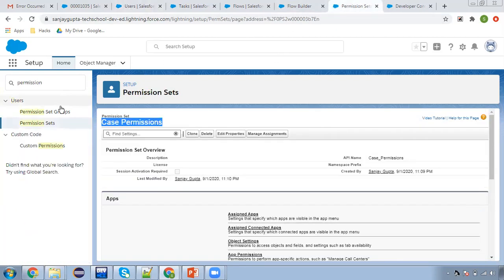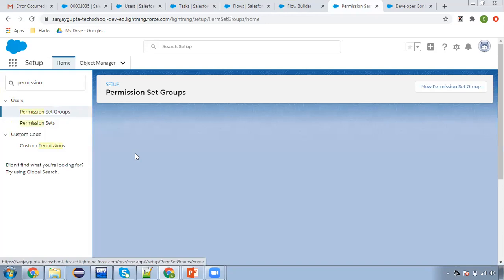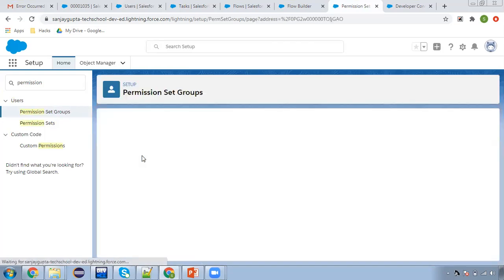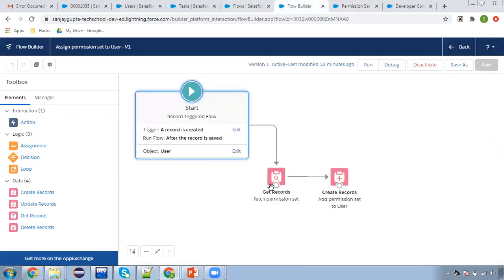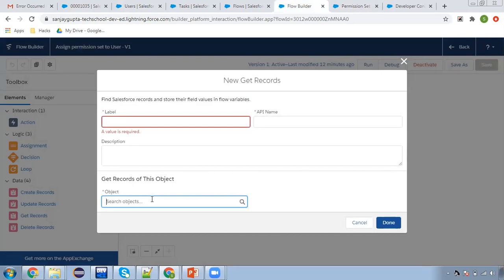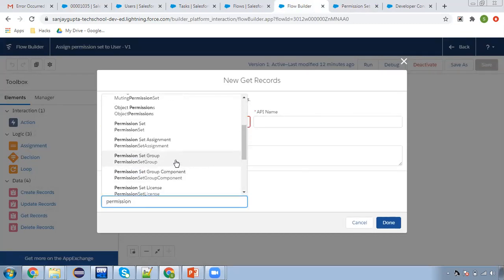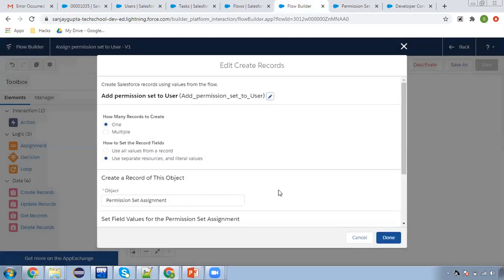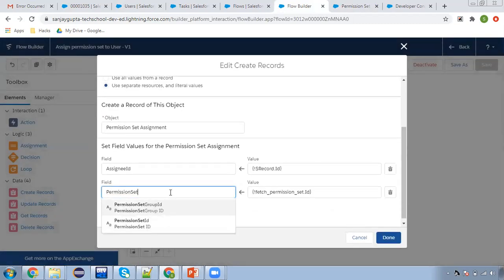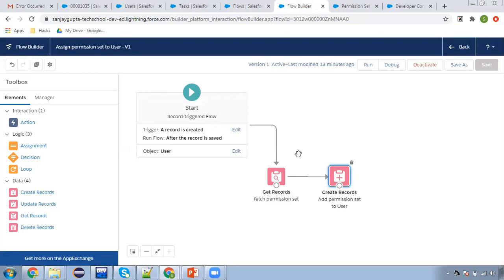For that, what you need to do is search for Permission Set Groups and select the permission set group name — label or developer name. This is the API name and this is the label of this permission set group. And in the flow where I get records for the permission set, you can select the Get Records element and here you can select the object as Permission Set Group, so you can query it so that the ID will be available. And then while creating the record, you can select Permission Set Group ID instead of Permission Set ID.